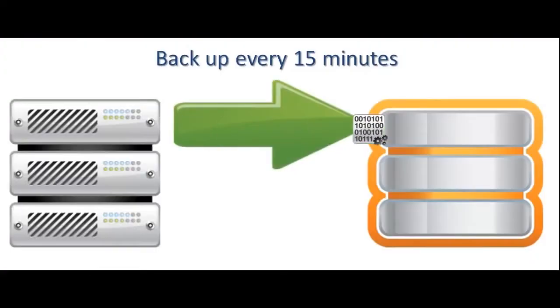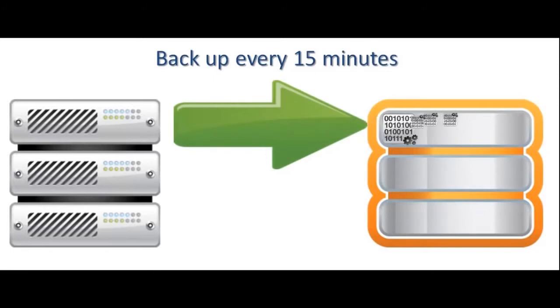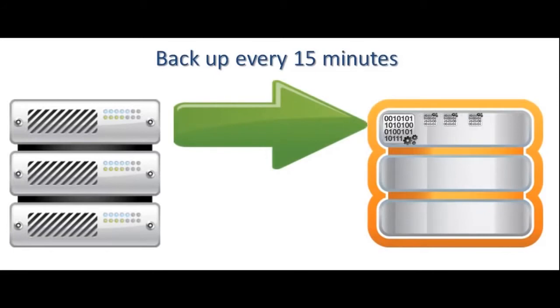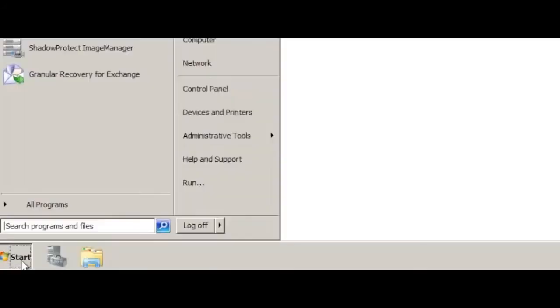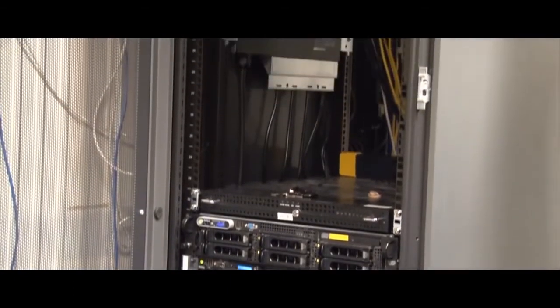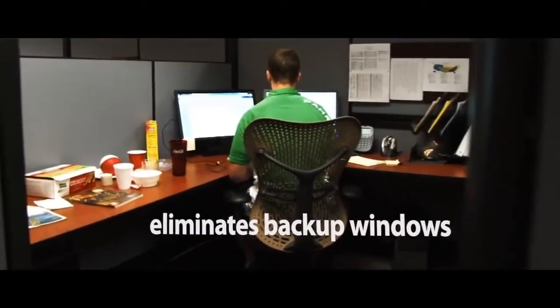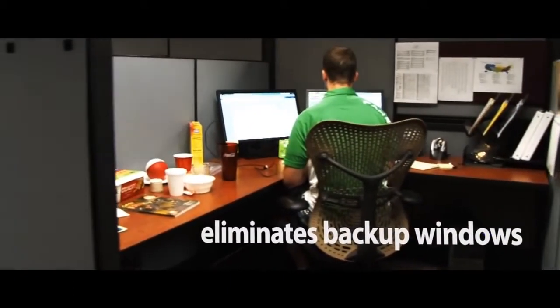Shadow Protect takes backup images or snapshots of everything on your server system. The operating systems, the applications, and all the data. Every 15 minutes. It happens in the background, so no one notices.